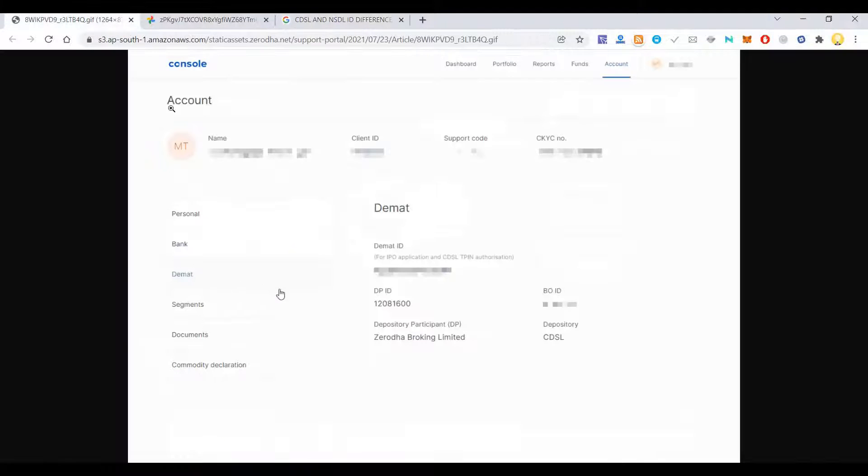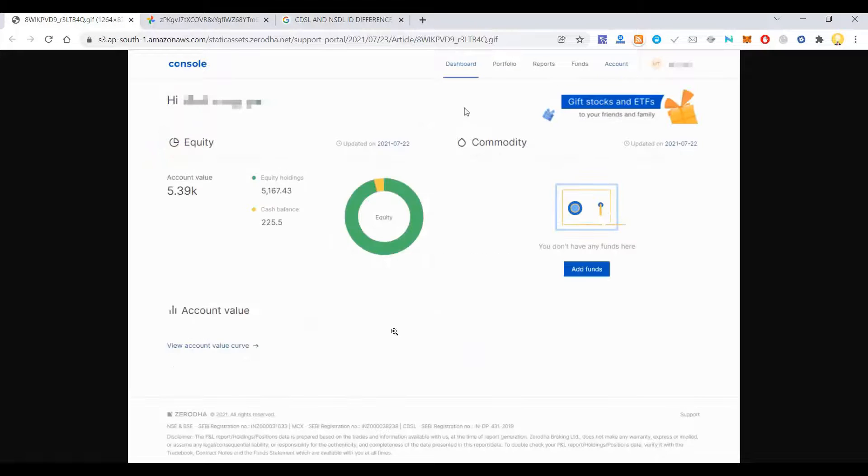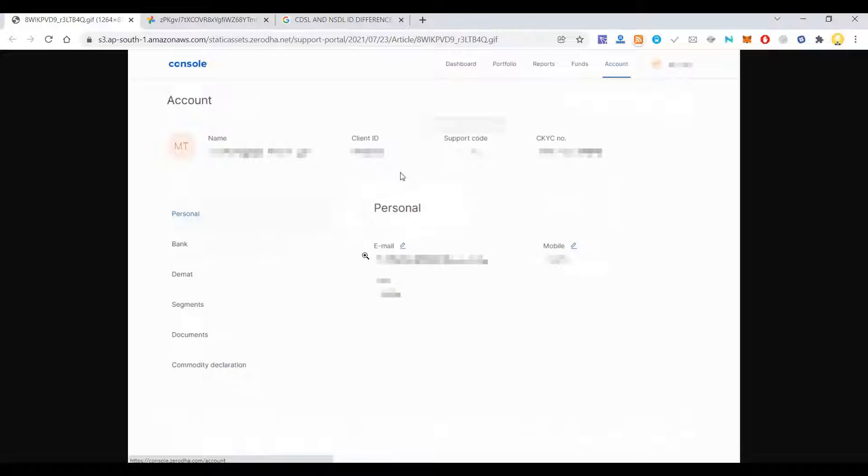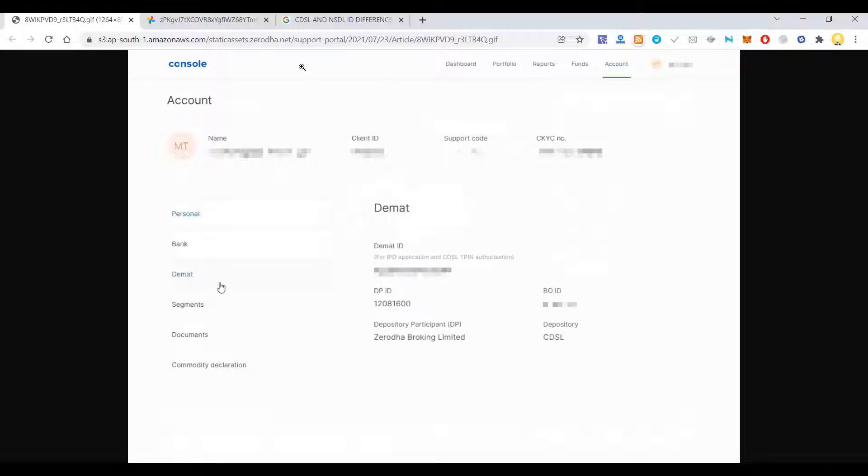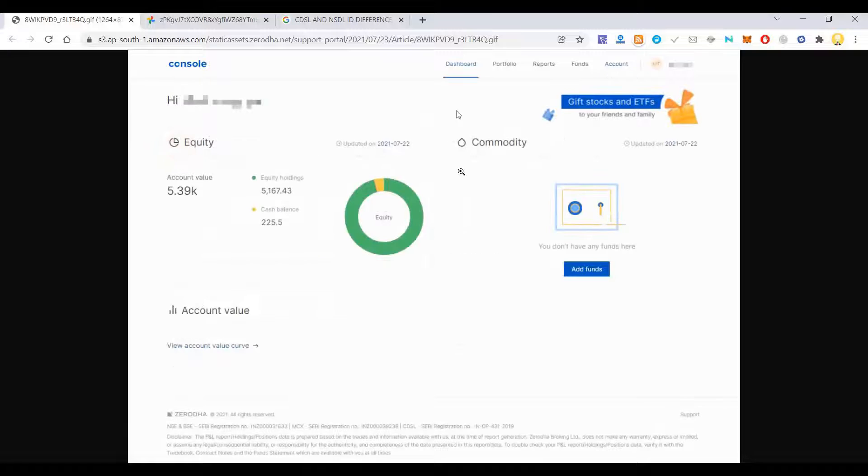Often times we need to find out the DP ID. This is how you do it in Zerodha. You just go to account from your console and you will see this DP ID and next to that you will get the DMAT number.